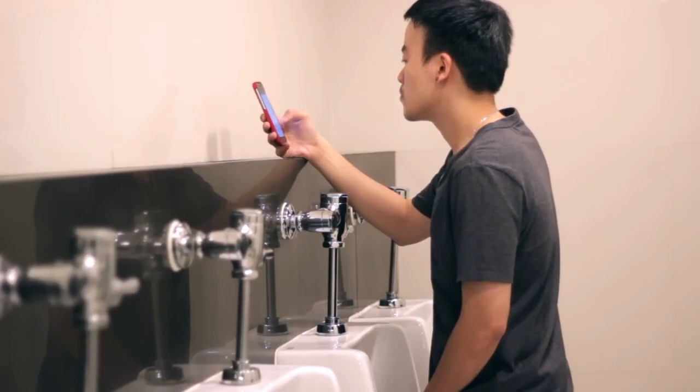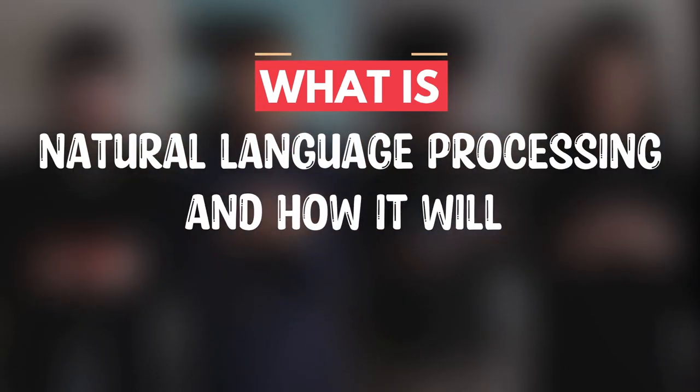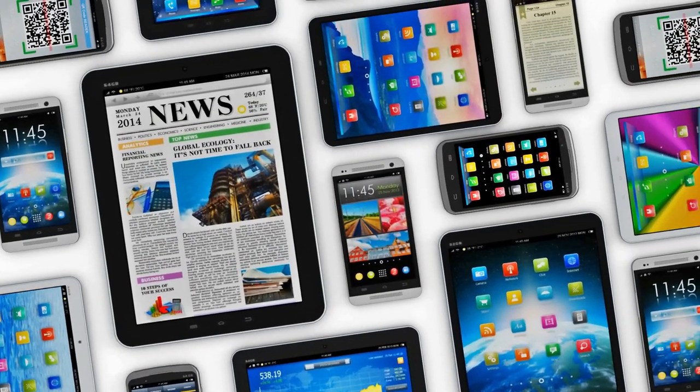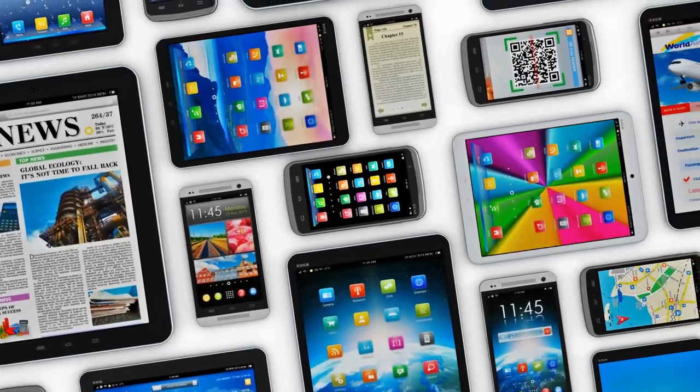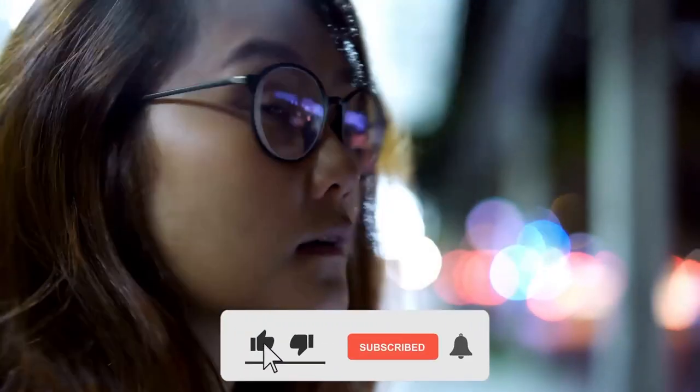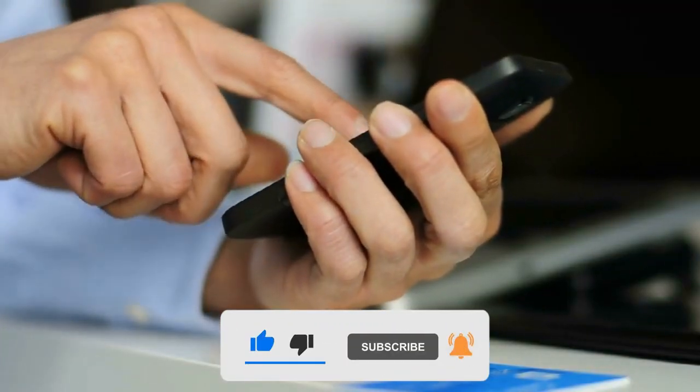Hello guys and welcome to my channel. In this video we are talking about what is natural language processing and how it will impact gaming. But before we continue our video, make sure to subscribe to our channel and hit the bell icon for more.